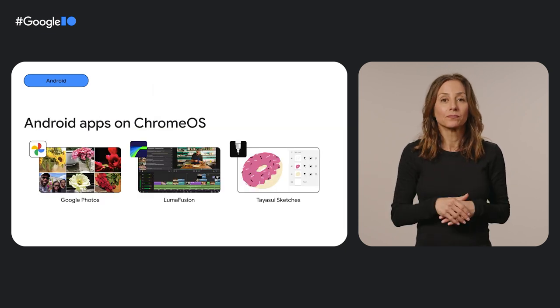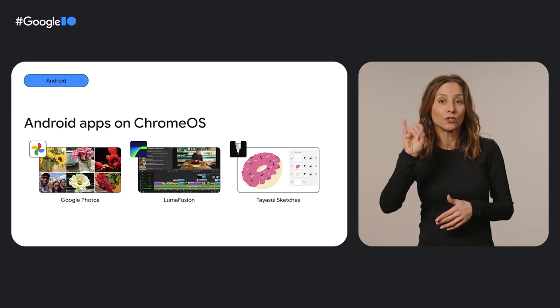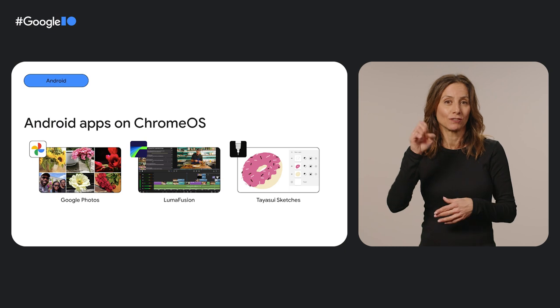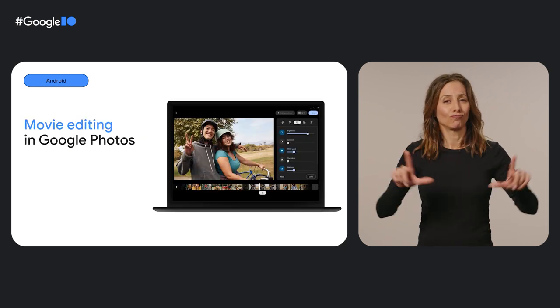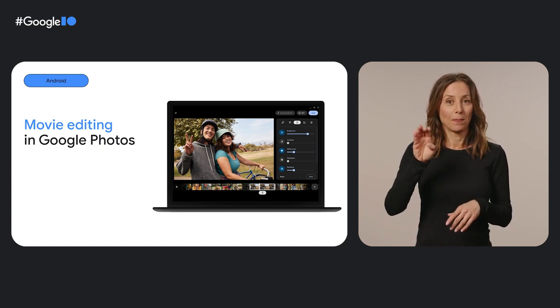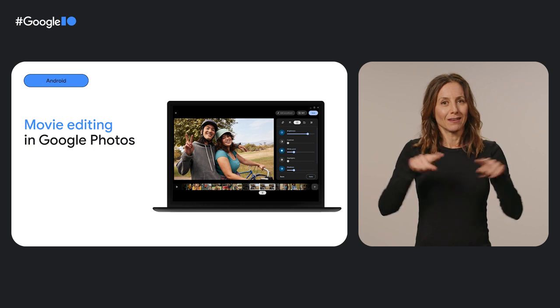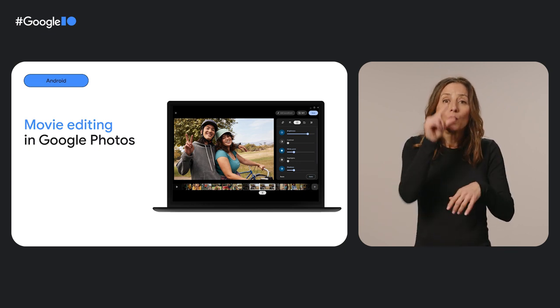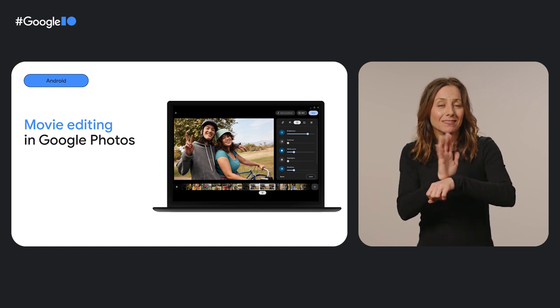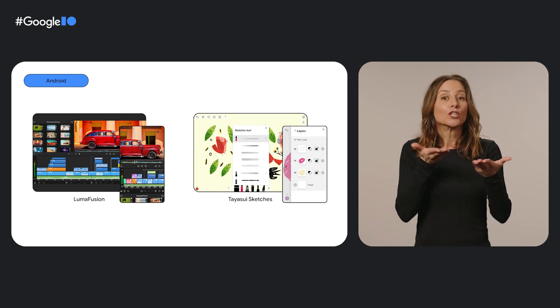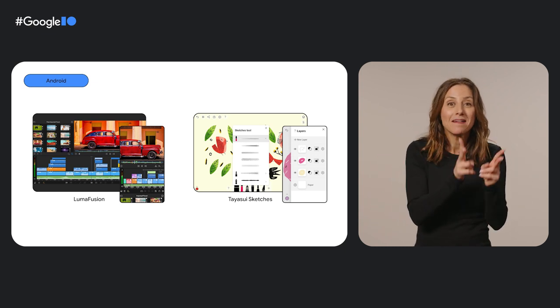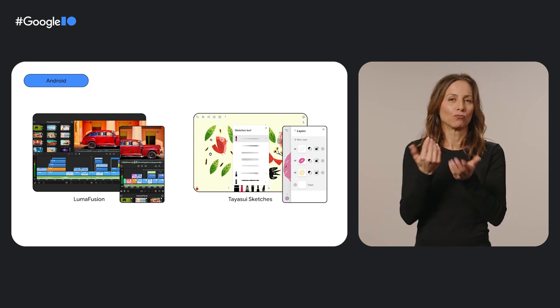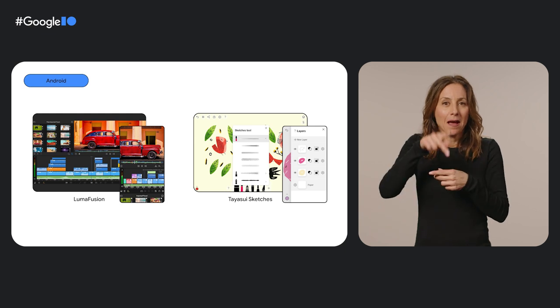Android dev teams from Google Photos, LumaFusion, and Taya Sui Sketches are giving creatives more room to play and explore on larger screens. The Google Photos team built a movie editor for Chromebooks as a large screen compatible Android app. Chromebook users can now use Google Photos to create high quality movies with photos, clips, filters, and more. To serve creatives eager for even more video editing features, the LumaFusion team rebuilt its multi-track video editing app for Chrome OS and Android.